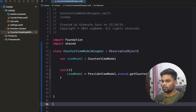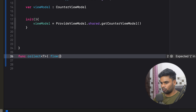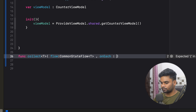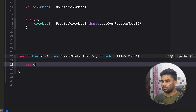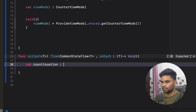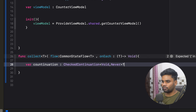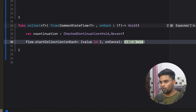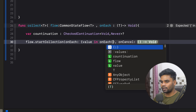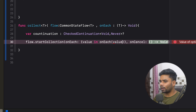Let's come back to our project. I'm going to create one more function called `collect`. This function is used to collect our StateFlow. The parameter of this collect function is our flow — a `CommonStateFlow<T>`. Next, we are having a lambda `onEach`, whose input parameter is of type T and output is Void. First, I'm going to create a variable called `continuation` of type `CheckedContinuation` with return type of Void and it will never throw any exception. Now I'm going to use `flow.startCollection`, and in `onEach` we will receive the value and pass it to our `onEach` lambda.